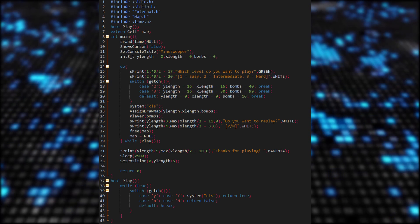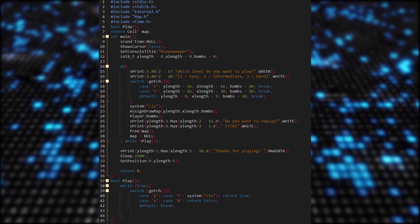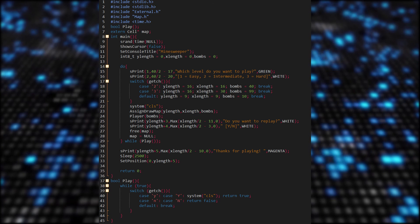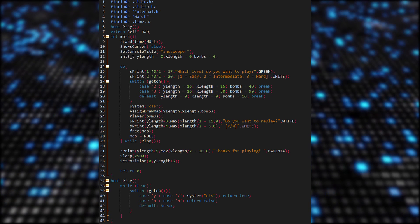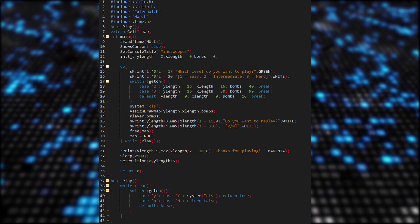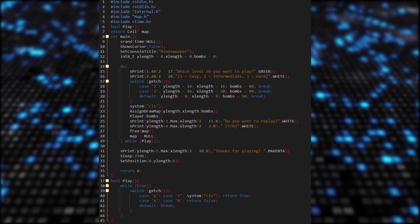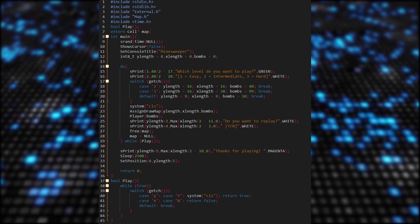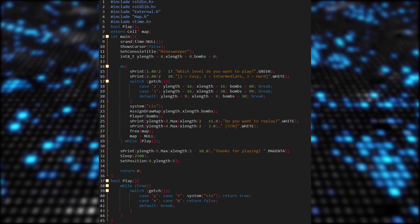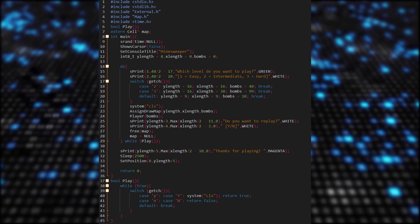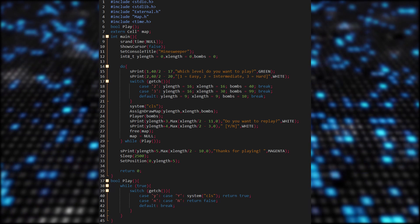Now all that is left is to code the important functions in the main. We use all of the headers we created and also add time.h so we can generate our random seed depending on the current time, so all of the random stuff works as expected. We hide the cursor and set the title. Here the size of the map and the amount of bombs are declared. We ask the player which level they want to play, then adjust the size and amount of bombs to the corresponding choice. After that we clean the console, call AssignDrawMap passing all of the variables we just defined, and then call the player function — looping there until the game ends. Next we ask the player if they want to play again. If yes, we clean the console and do it all over again. If not, we exit the game.